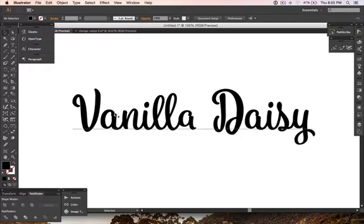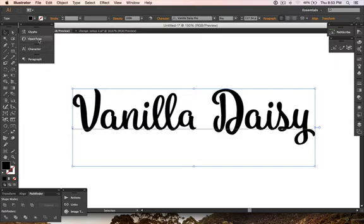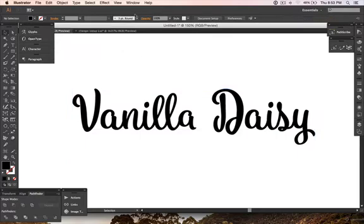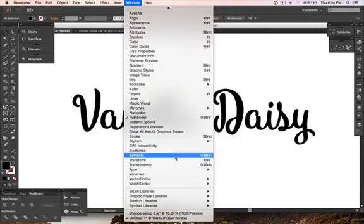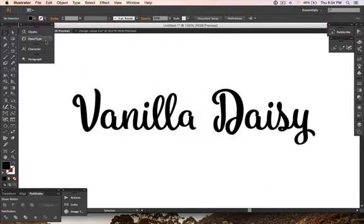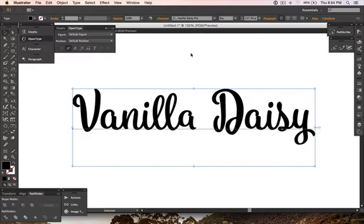The first method is using the OpenType panel. If you can't see it, you can show it in the Window menu under Type. In the OpenType panel, there are icons for contextual alternates, standard ligatures, contextual swashes, and contextual alternates.